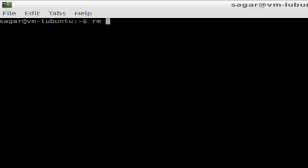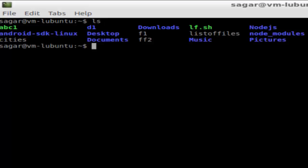Let me list down the files in this directory. Here, if suppose I want to delete say file ff2, then I will use the rm ff2 command but this will work only if ff2 is not being used by any other program or process.